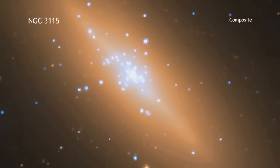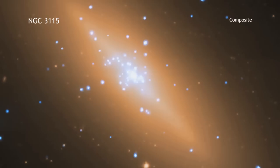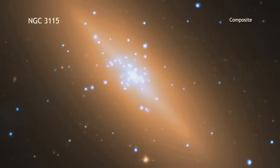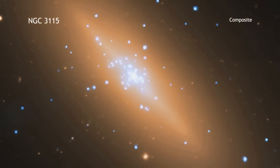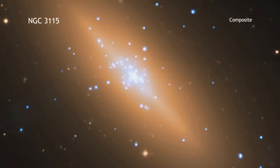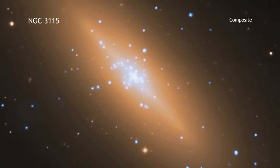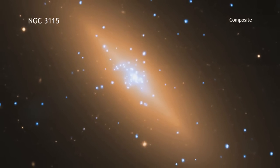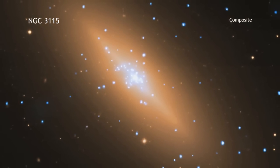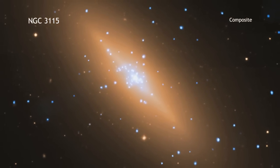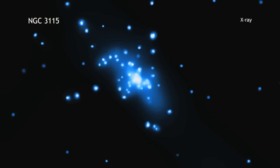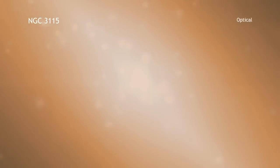This is NGC 315, a galaxy located about 32 million light years from Earth. This composite image contains X-rays from Chandra as well as optical data from the Very Large Telescope.